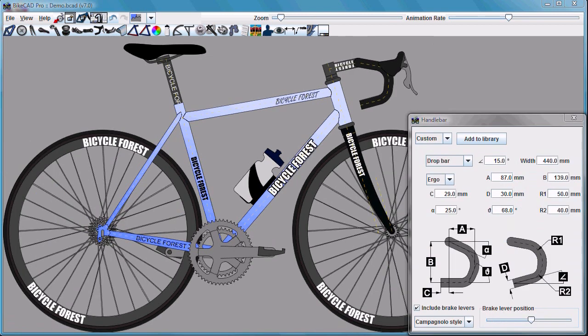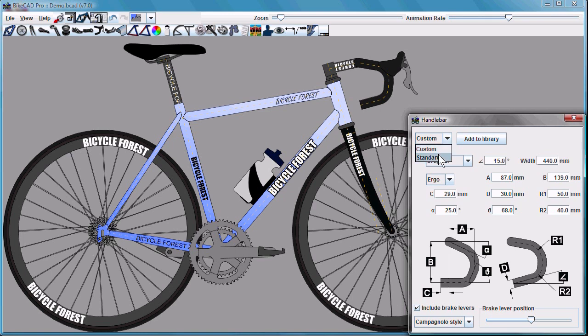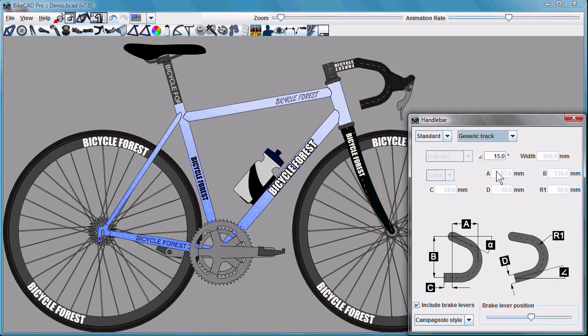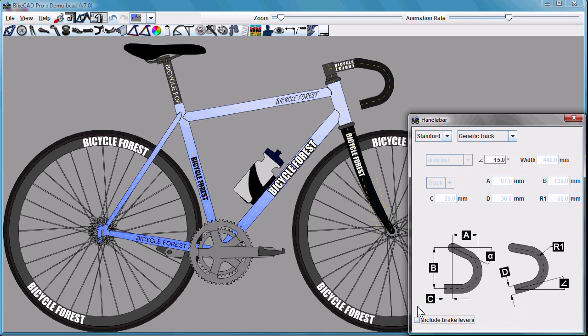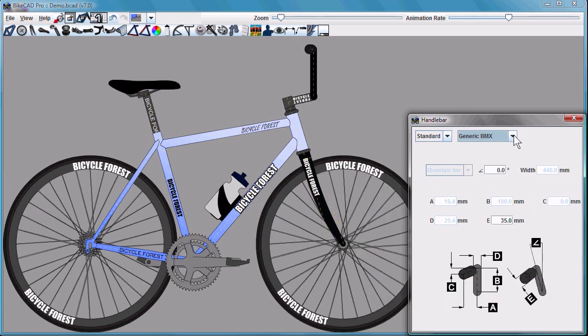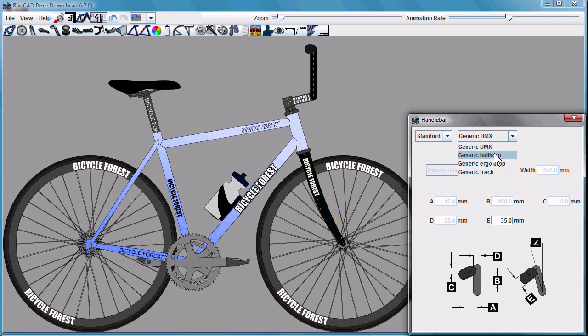You now have the option to select from standard components. This applies to the handlebar menu, for example, where you can switch to the standard menu and select from an ergo bar, a track bar. Remember that you can always turn off the brake levers, BMX, bullhorn.